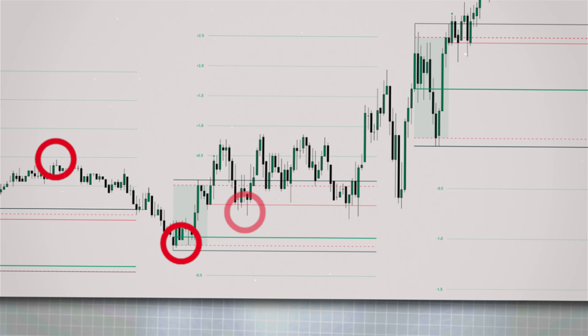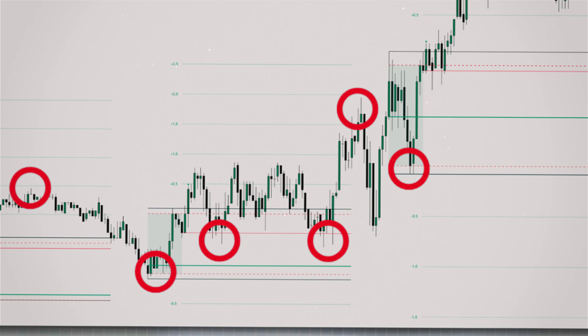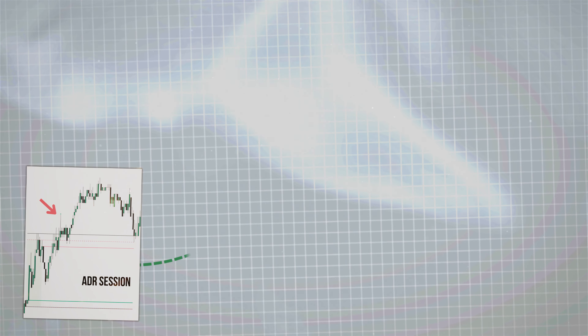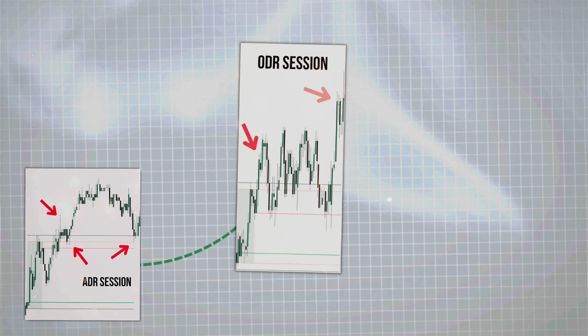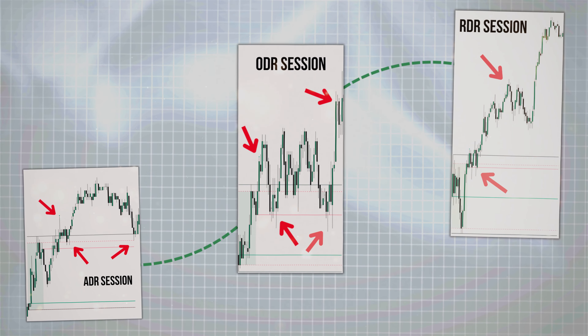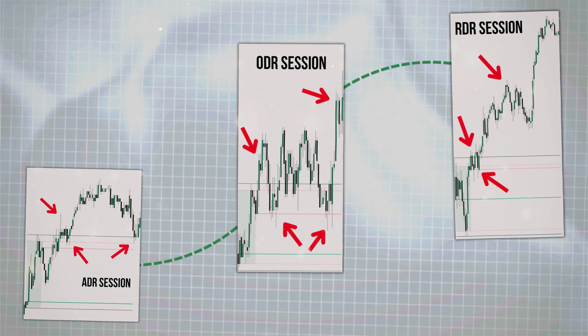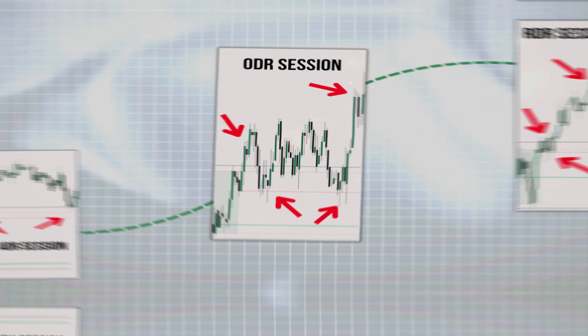This algorithmic price action gave you high probability levels to trade off that you should be able to spot and trade with my DR basic teachings. Let's break it down.